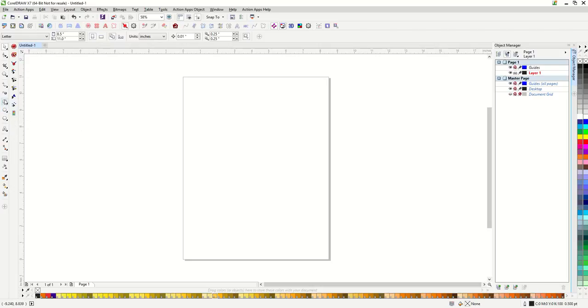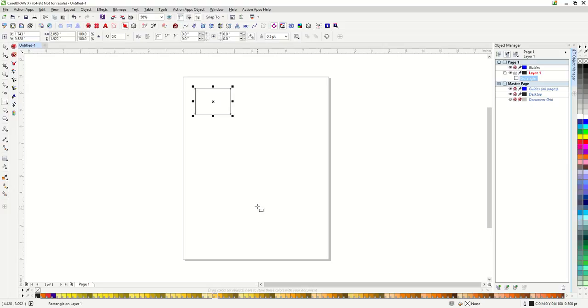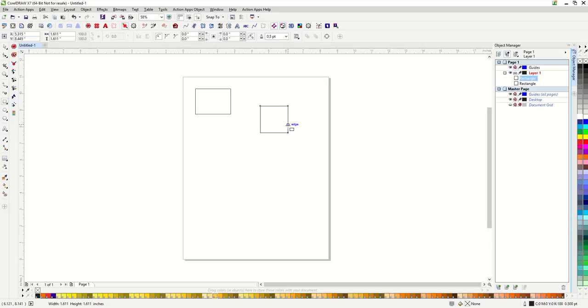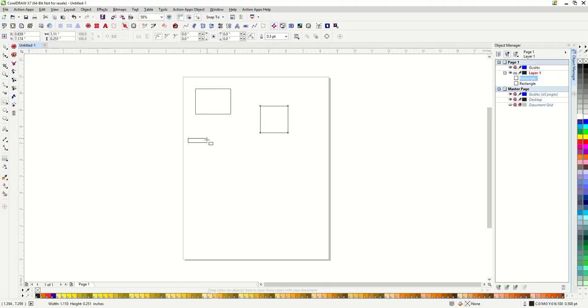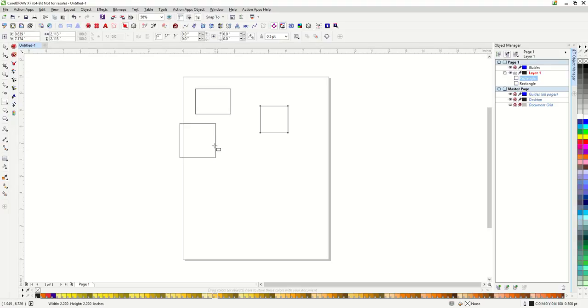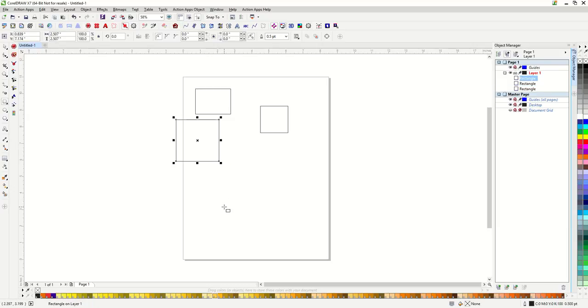Let's start with the rectangle tool. Just click and drag to make a rectangle. If I hold down my control button while I'm making this, it will make a perfect square. If I hold down my shift button, it will make the rectangle out from the center of the shape versus the corner. If I hold down both control and shift at the same time, it will make a perfect square from the center.